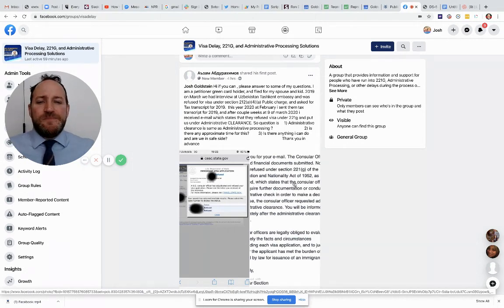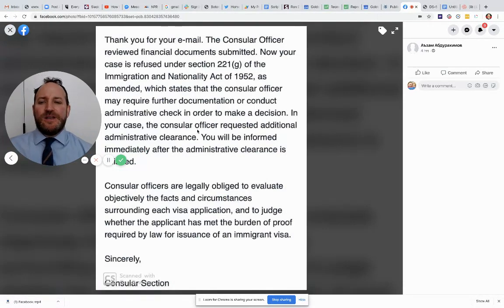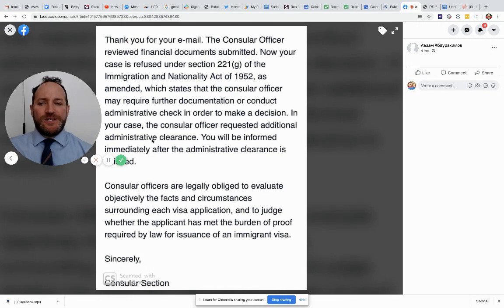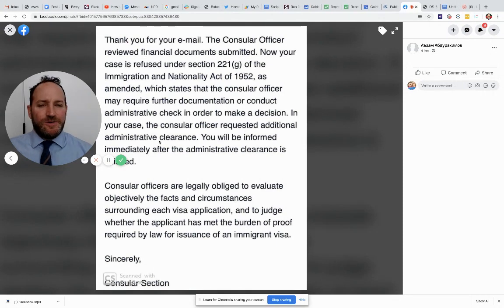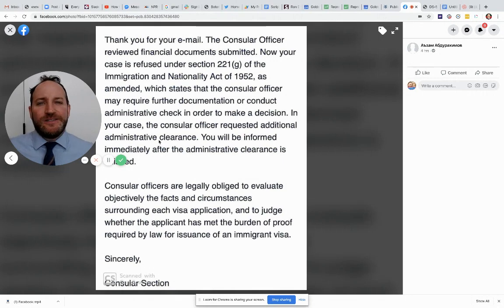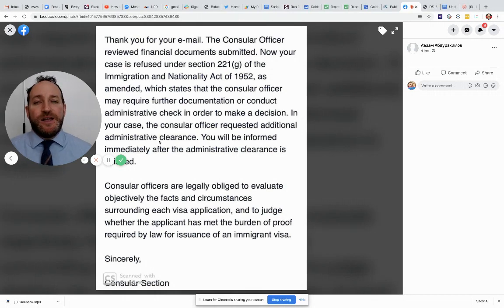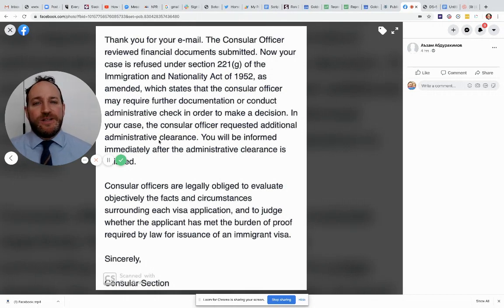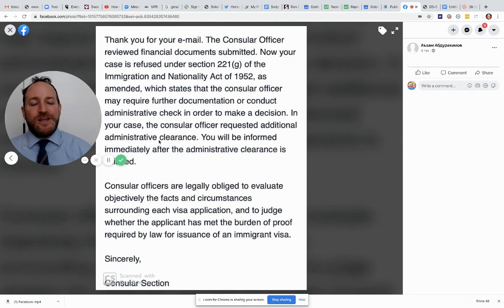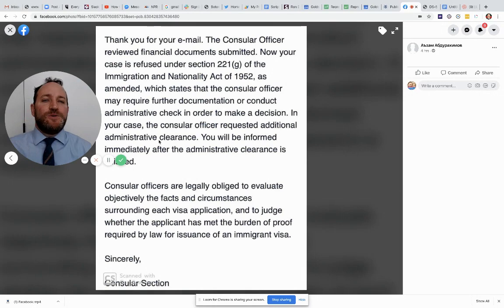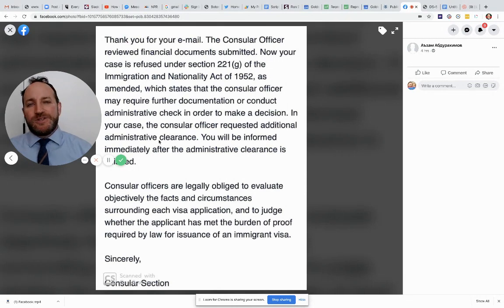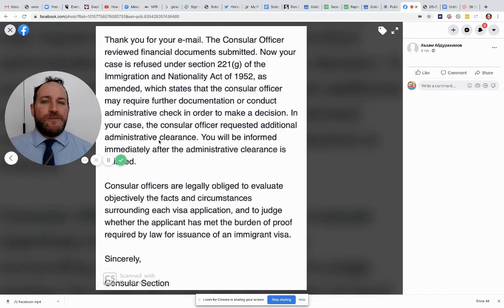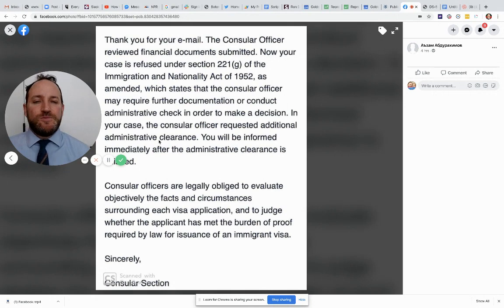What is administrative clearance? So this email says, in your case, the consular officer requested an additional administrative clearance. What does that mean? I have no idea. It's meaningless. It's a meaningless phrase. I consider administrative processing to be a meaningless phrase. They don't tell you what they're checking. They don't tell you why they're checking. They don't tell you how long it's taking. They don't give you any information about the nature or the cause for the delay. Anytime you hear the word 221(g), administrative processing, administrative clearance, all you need to know is that this is a mysterious delay. That's it.